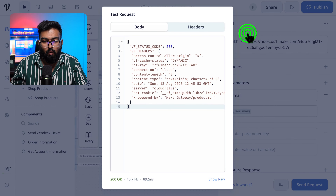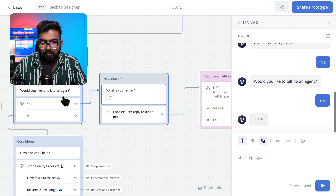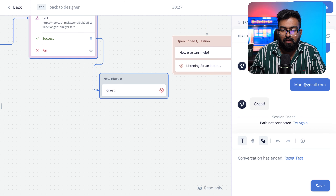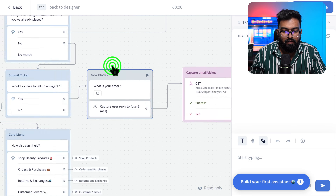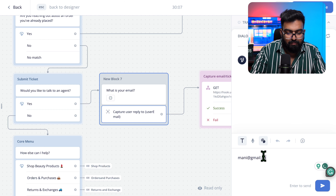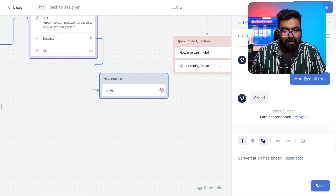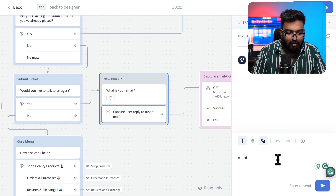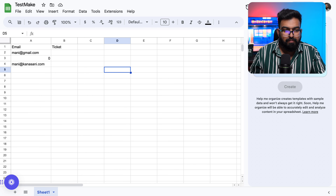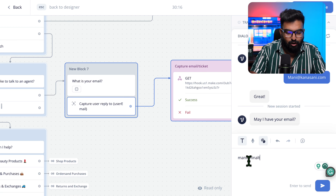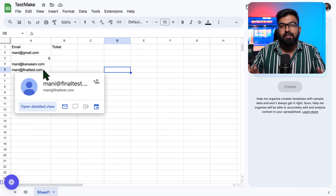Let's test again: 'Would you like to talk to an agent? Yes.' Entering 'youremail@test.com', let's send it. It says 'Great.' For some reason it didn't work the first time — I had to go back to Make, press Run Once, and enter my email again in VoiceFlow. This time it worked. There we have it — 'money@gmail.com' and subsequent test emails all appeared in Google Sheets, updating in real time.